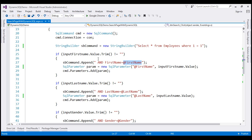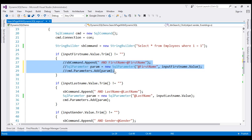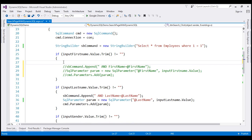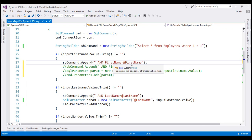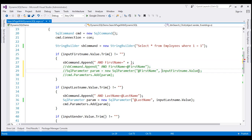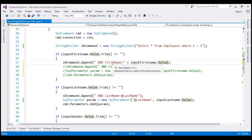Let's rewrite this code to build our dynamic SQL statements by concatenating user input values and then see how it is prone to SQL injection. So let's make a copy of this line and then comment these three lines of code. At the moment, the query we have is SELECT * FROM employees WHERE 1=1, and then if the user has provided a value in the first name text box, we want to append this condition — and first name equals — and instead of using the parameter, I'm going to concatenate the value the user provided directly to this string.